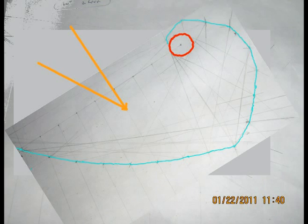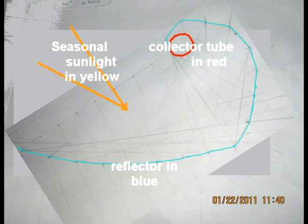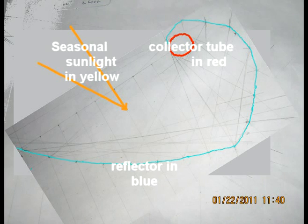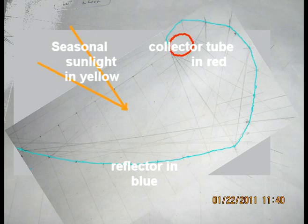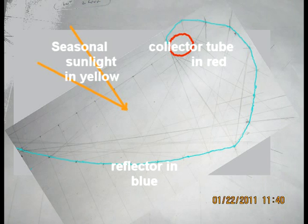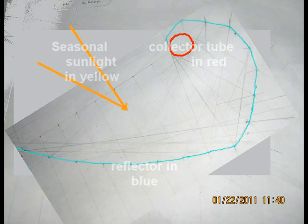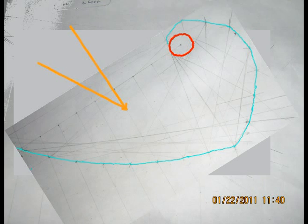So this idea here is to mount a collector pointed at the midpoint between summer and winter sun and to mount it horizontally.